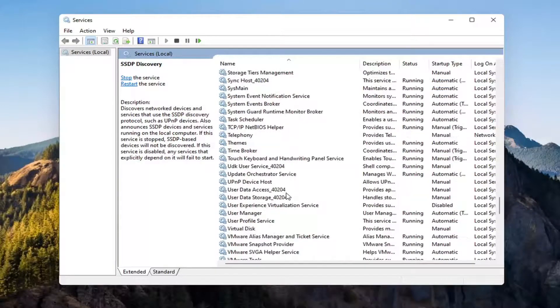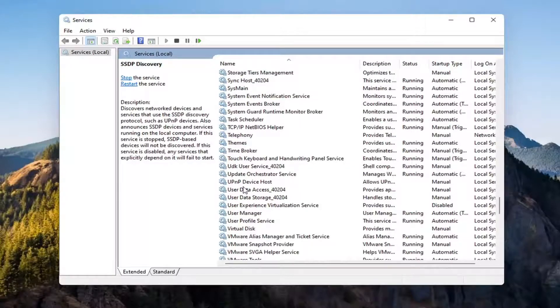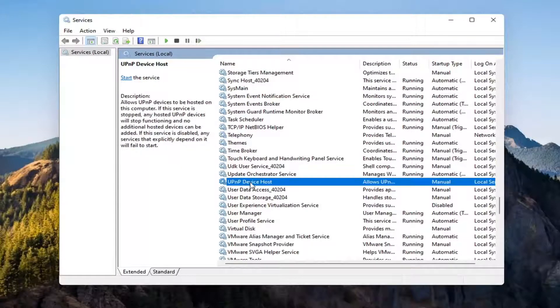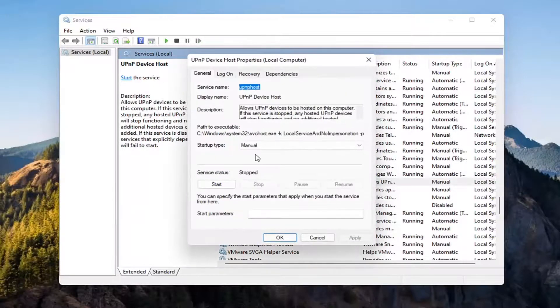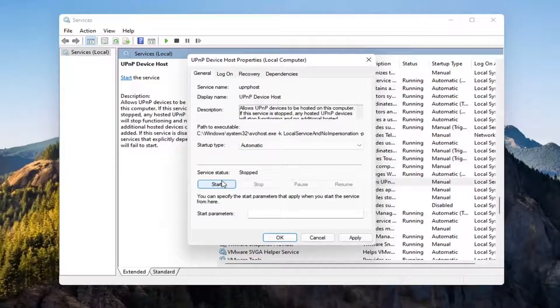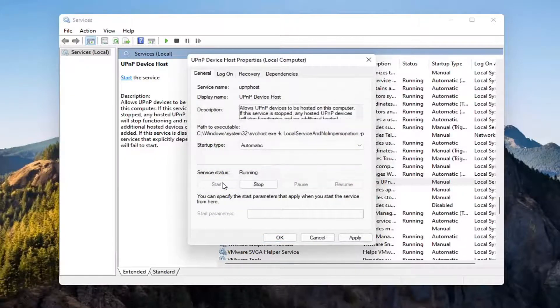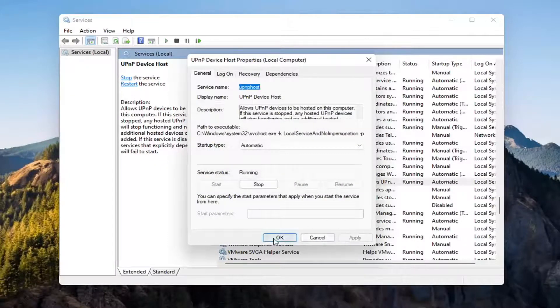Now you want to go down to the UPnP Device Host Service. Go ahead and double-click on that. Set Start Type to Automatic and then Service Status, you want to go Start that. Select Apply and OK.